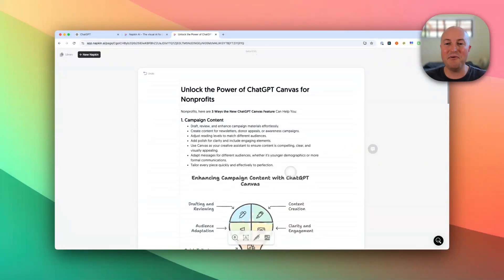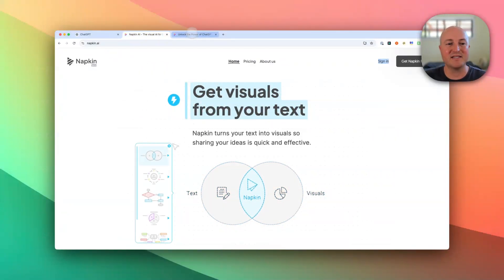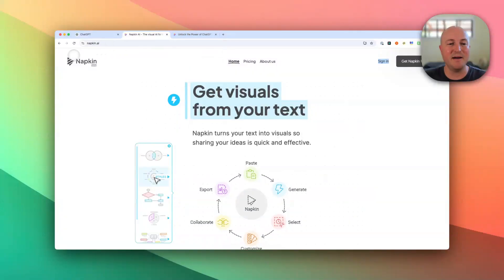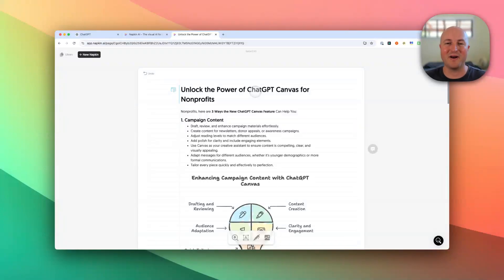Highly recommend trying this out. This is napkin.ai — it's completely free at the moment, it is still in beta, but you do get access to the full platform for free. Definitely worth trying out and seeing if it can help you within your organization. As always, any questions please feel free to let me know, and I look forward to seeing you in the next video.